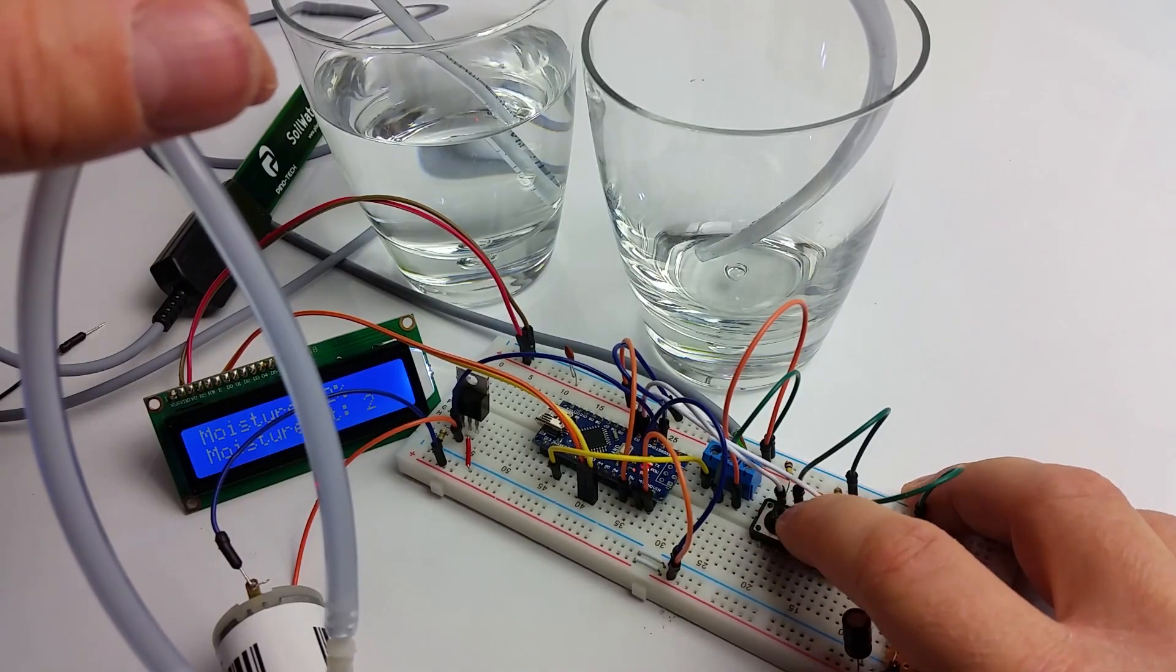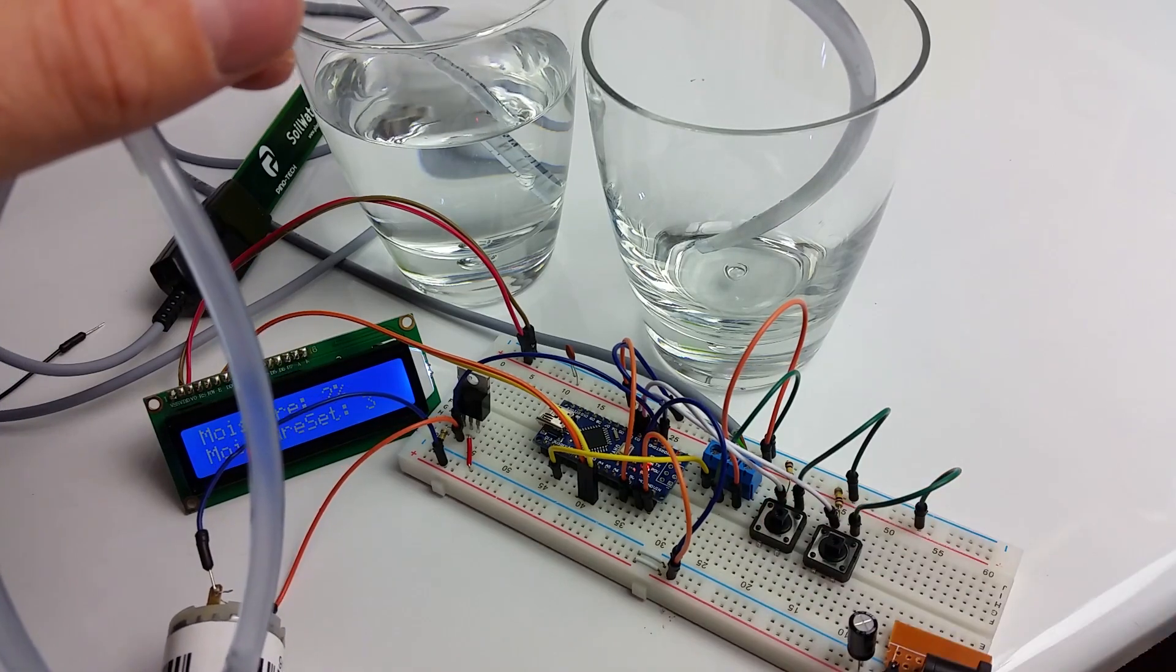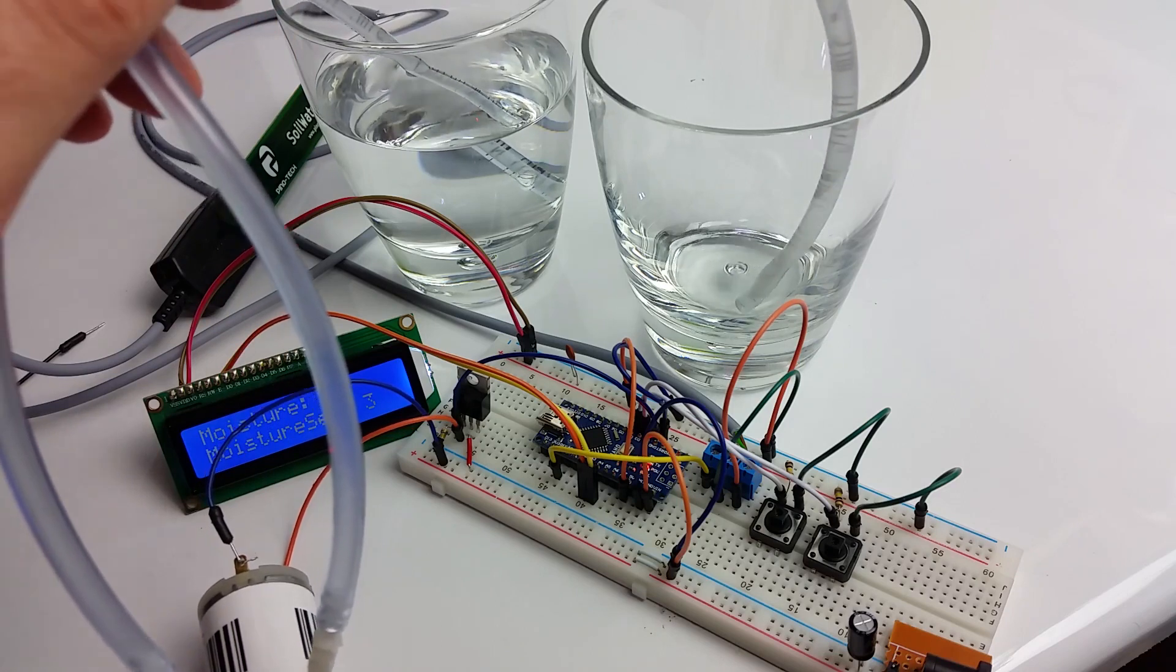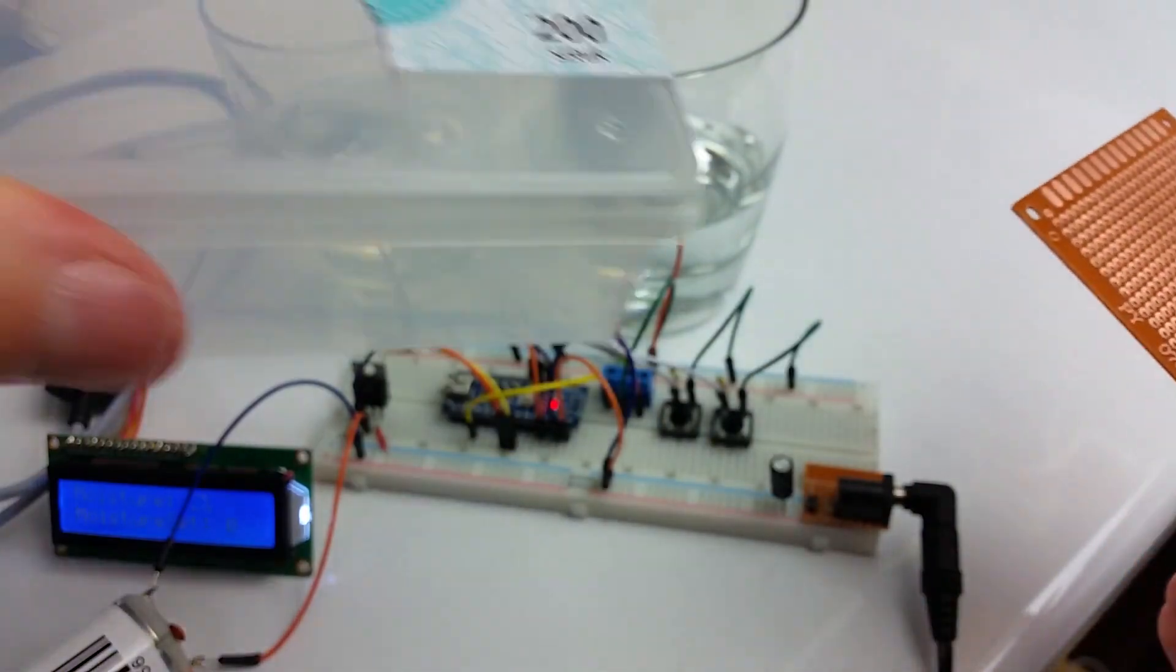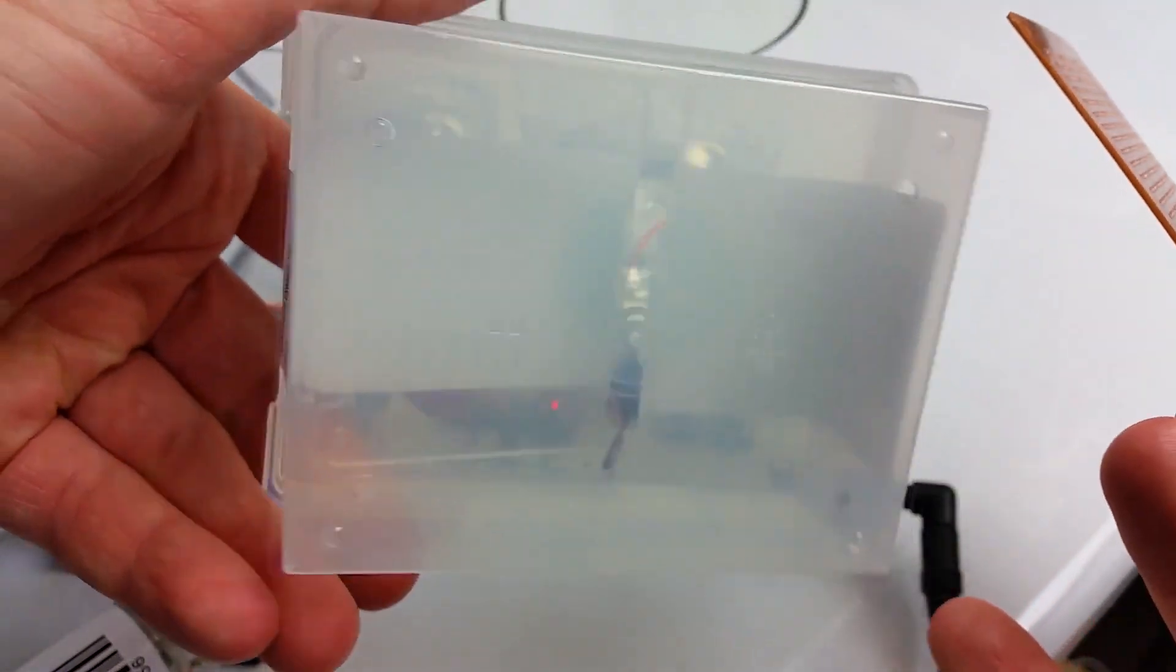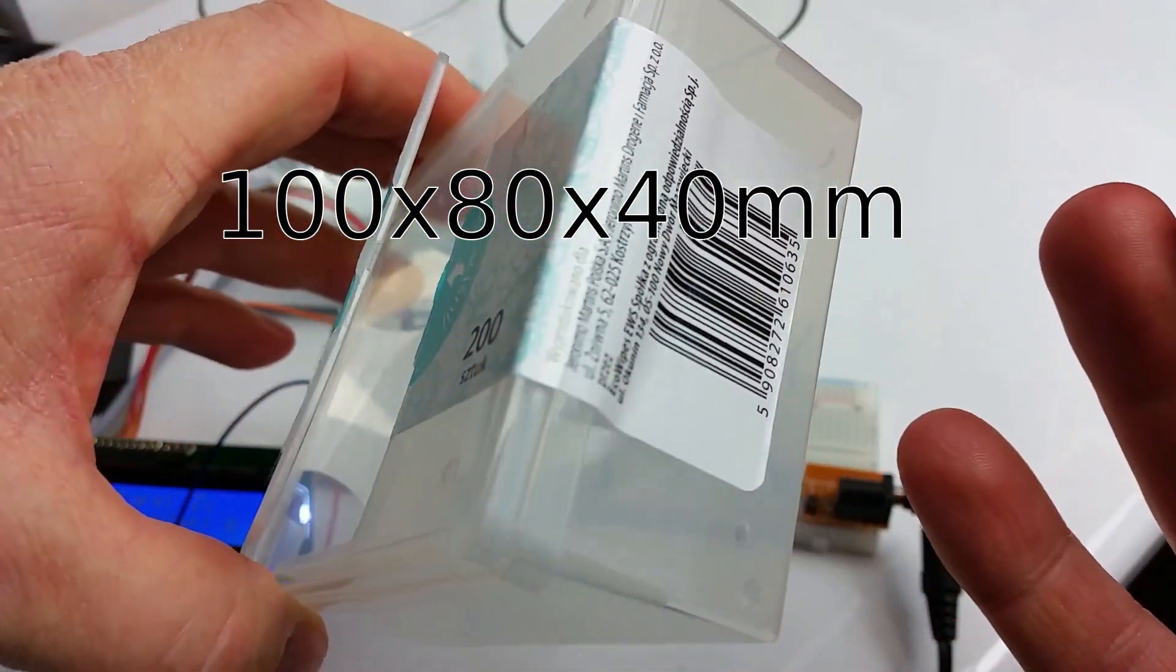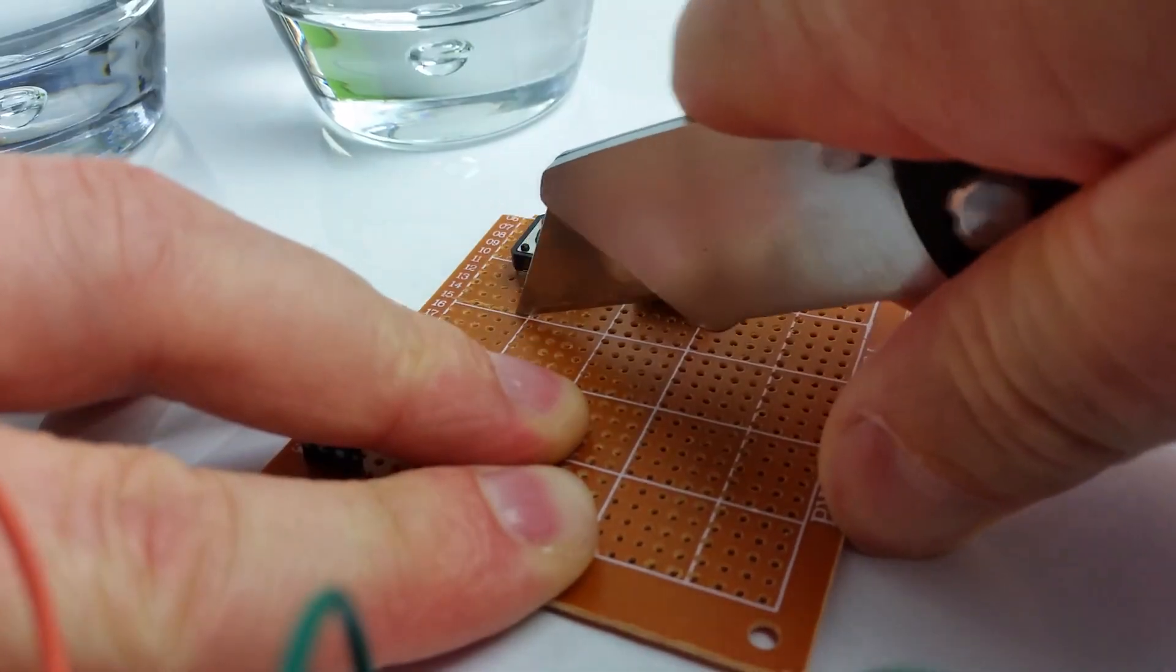Then finally check if everything works as it should. Okay, it's time to transfer components onto perfboard. For the enclosure I will recycle a cotton buds box. You can use any similar size box for your project.